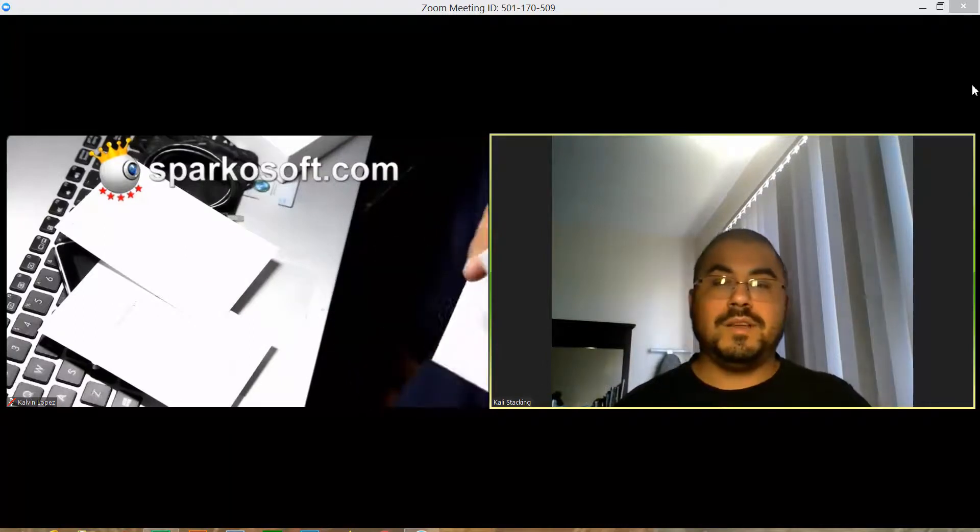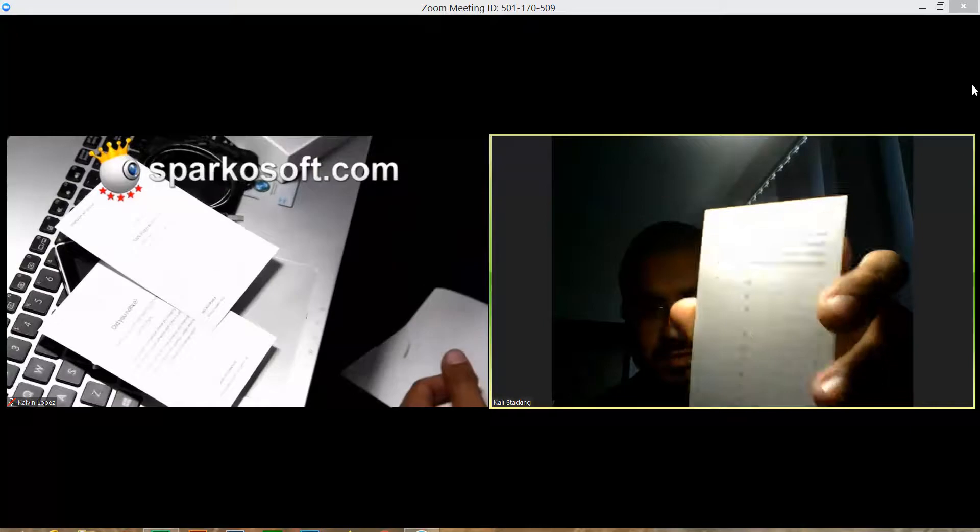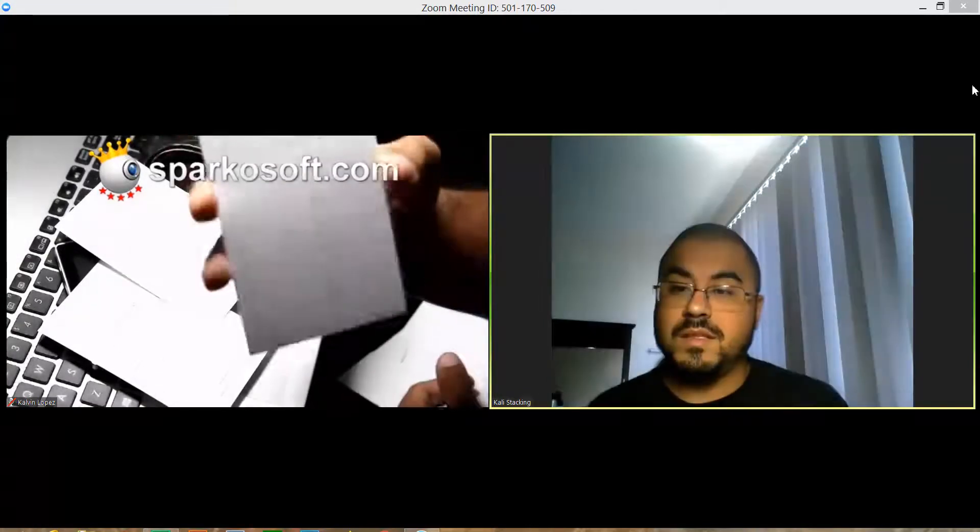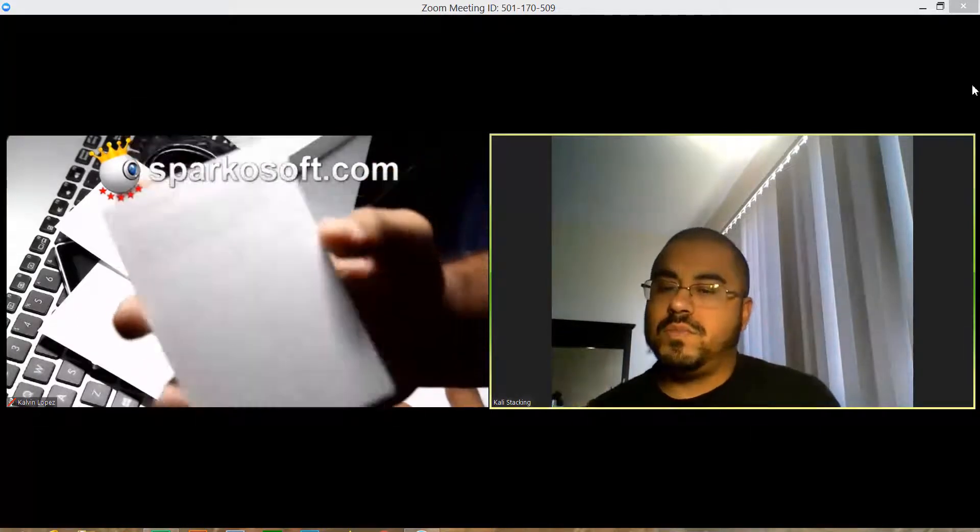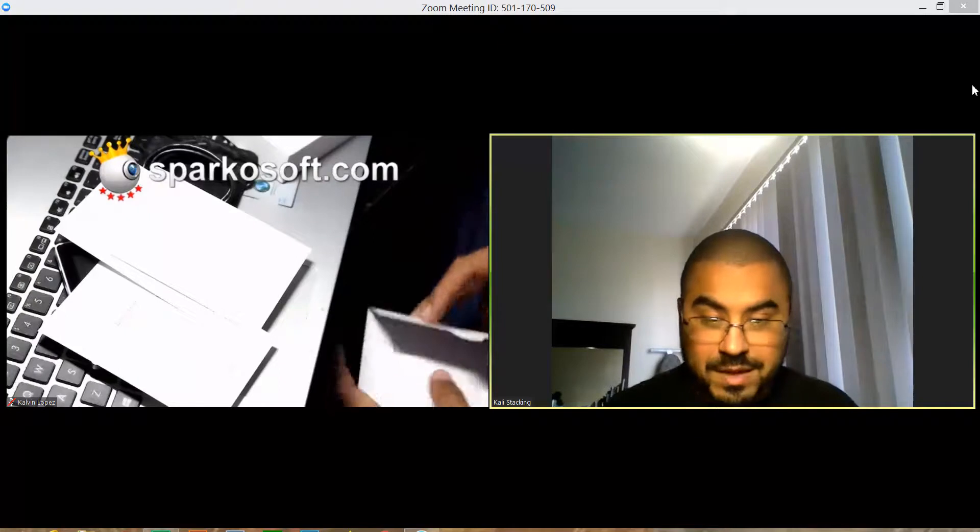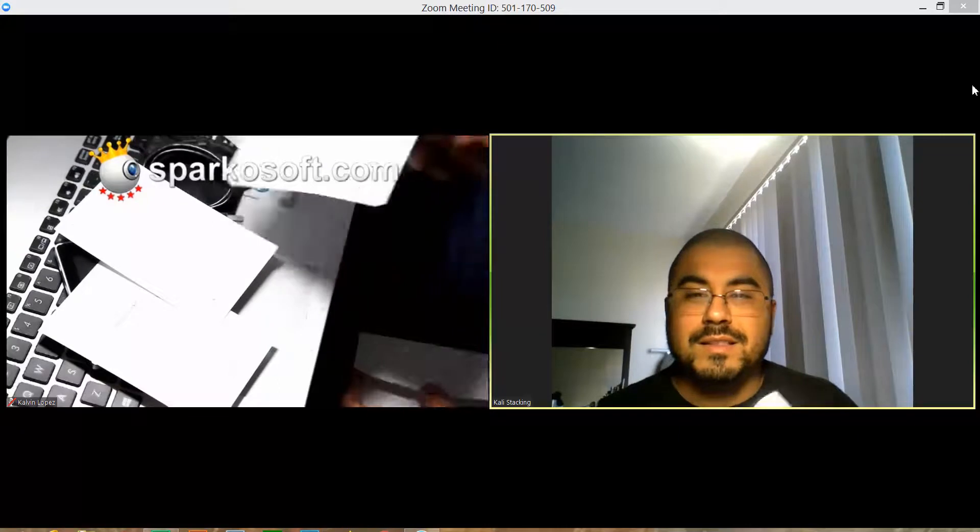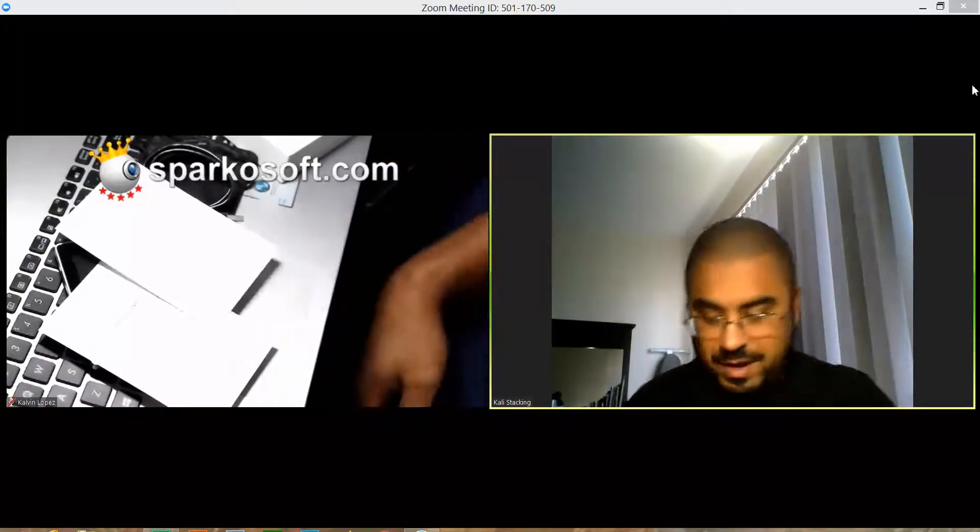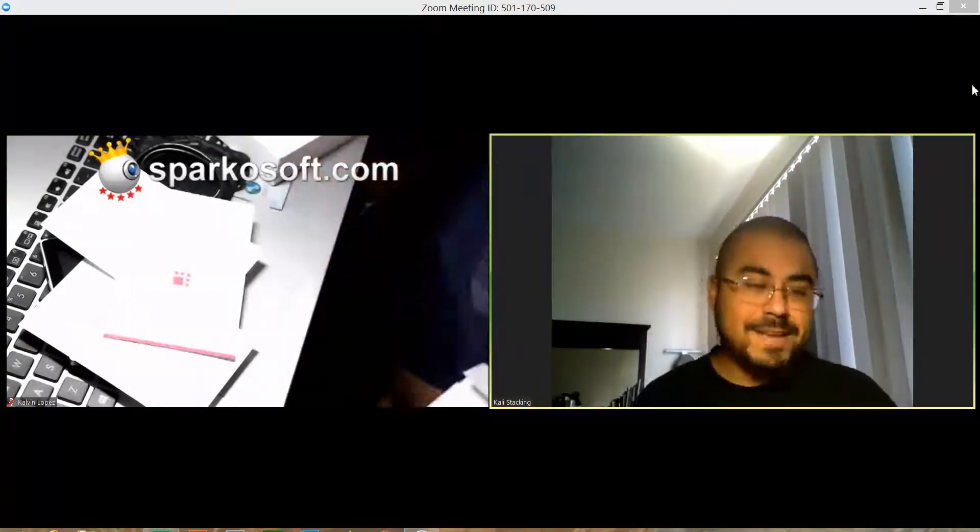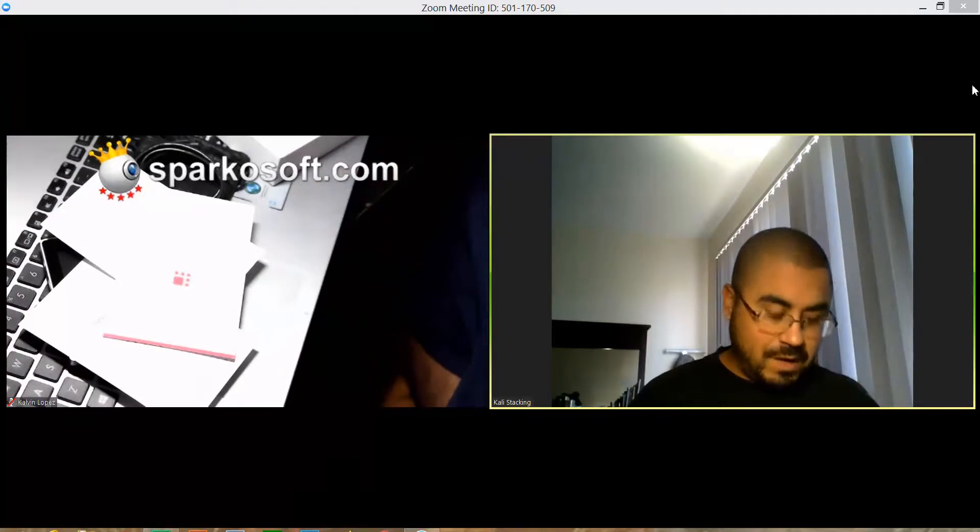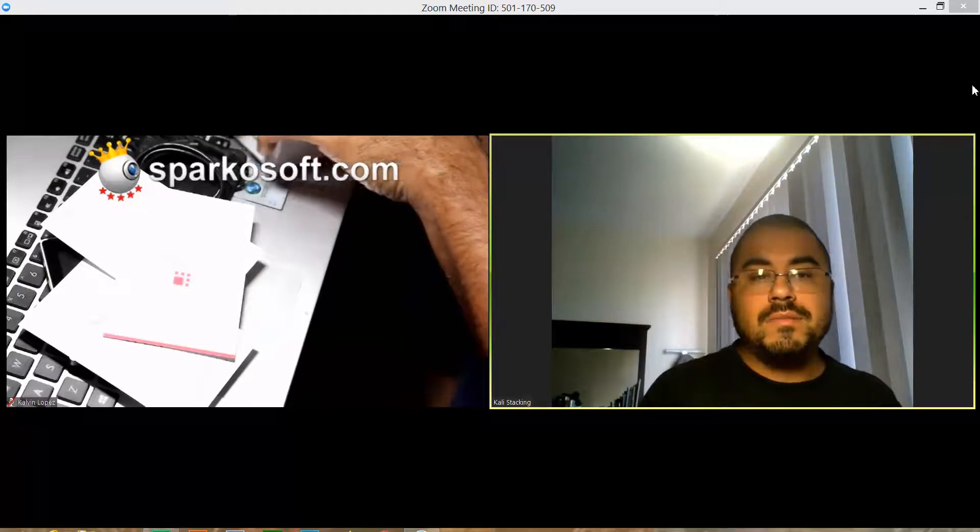This is really important - the recovery sheet. The recovery sheet is for your 24-word key phrase, and it's really important. I've seen people not write down their key phrase and they're kind of out of luck. So really important to write down your key phrase.